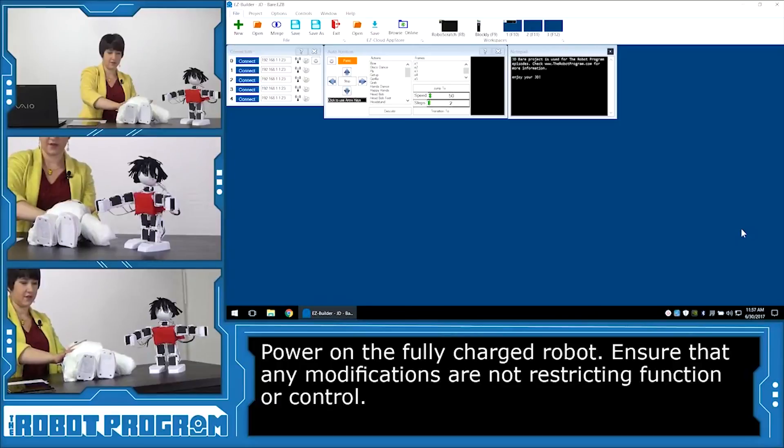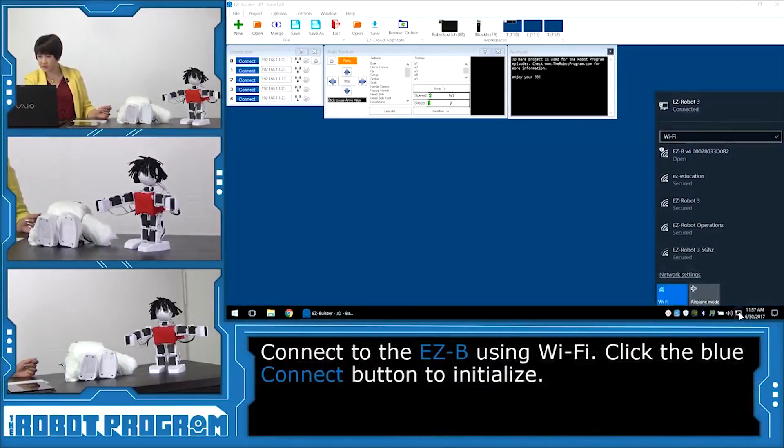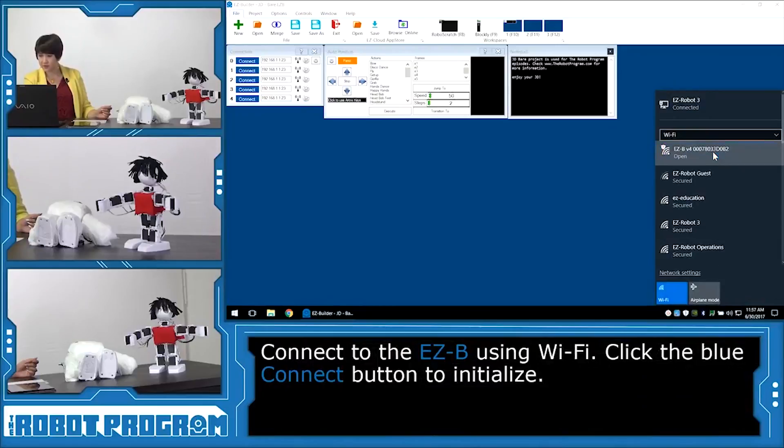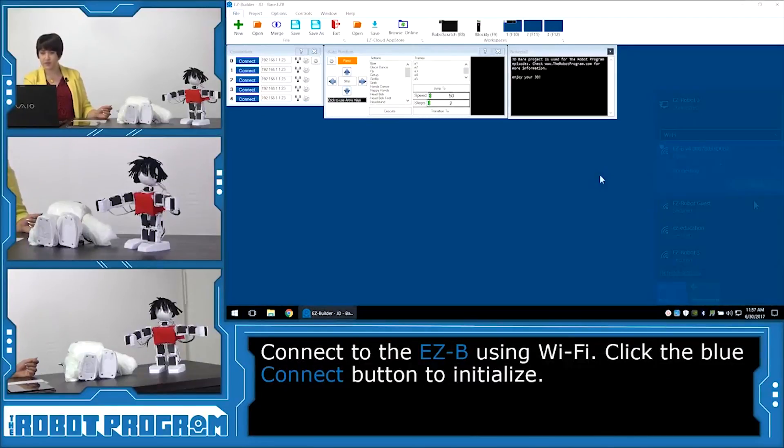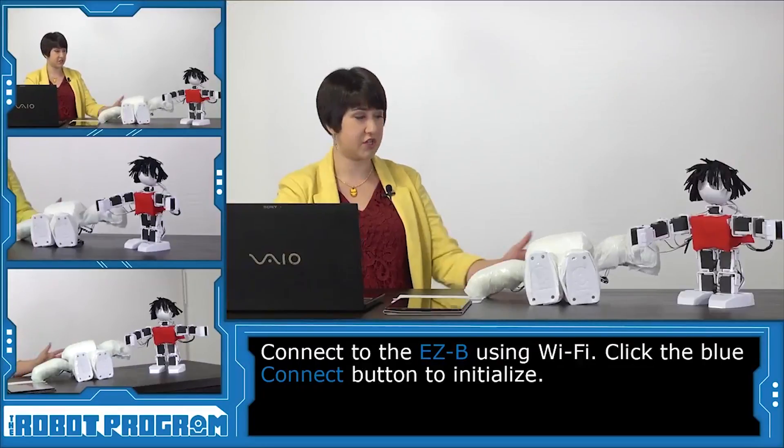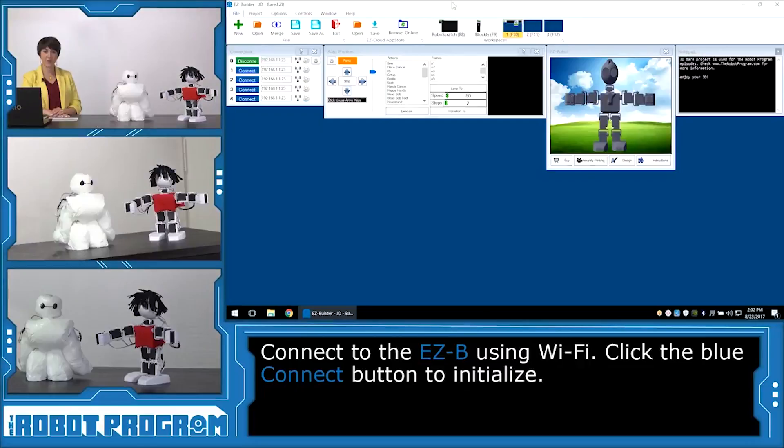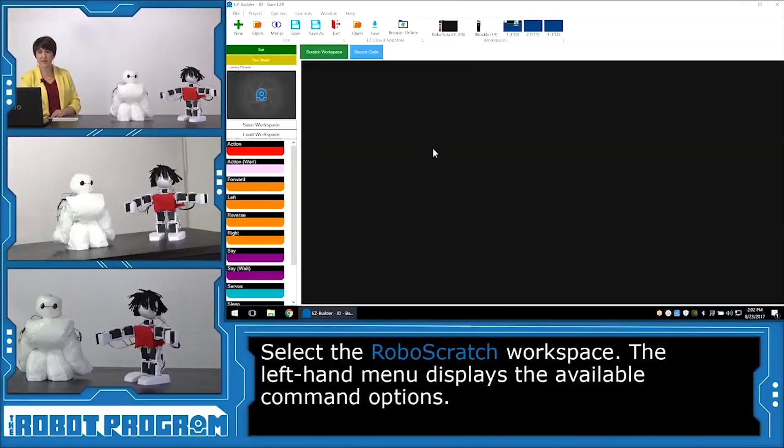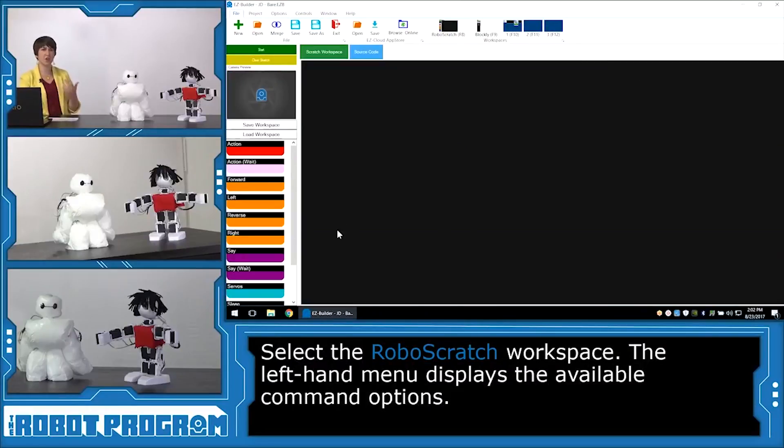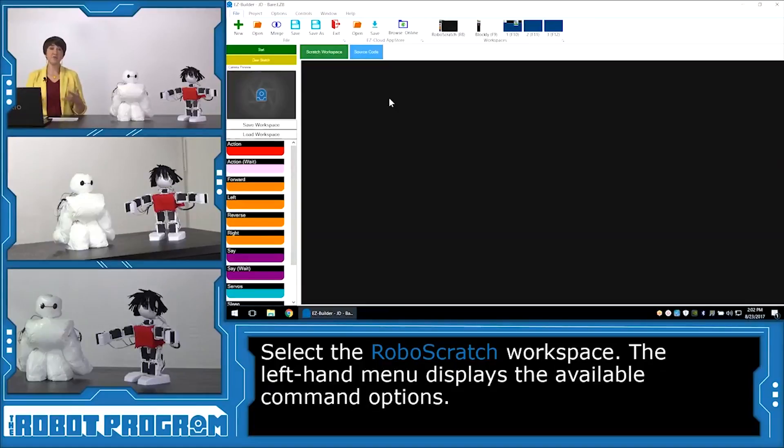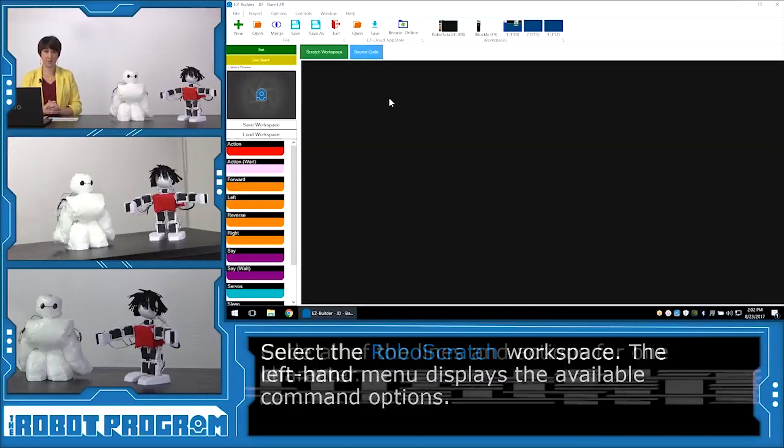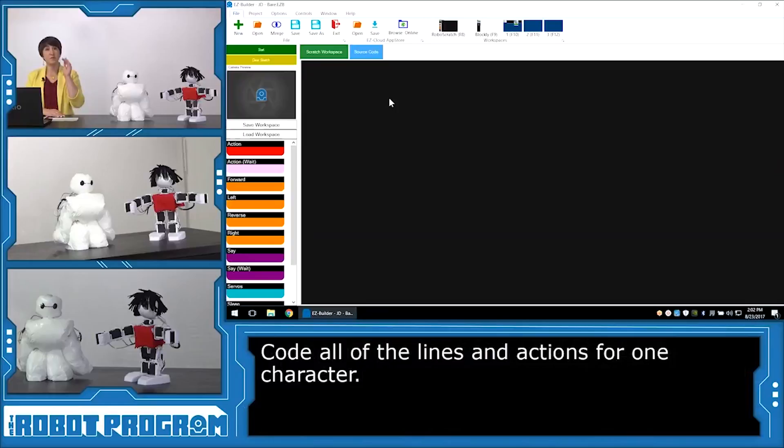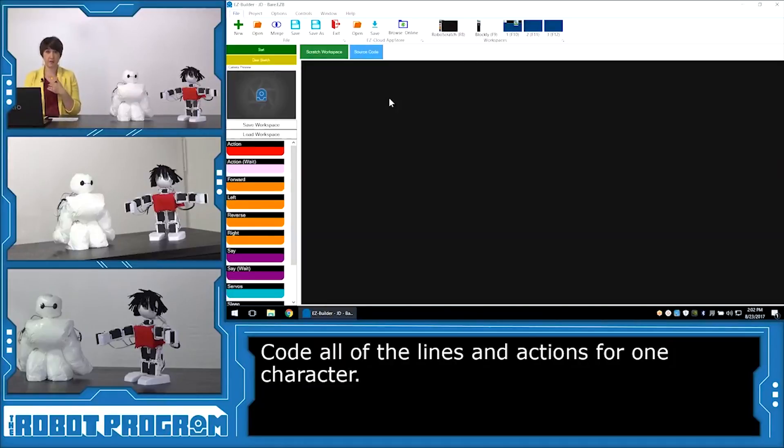So I'm going to lay him down and turn him on. And on my Wi-Fi, I'm going to connect to his EZ-B V4 connection. Then I'm going to click the blue connect button and he'll go into the initialization position. We'll be coding in RoboScratch, so I'm going to go ahead and go into the RoboScratch workspace. Now I'm starting with this blank canvas and all of the actions and audio and any of the control commands I want to add are all over here on the left-hand side.